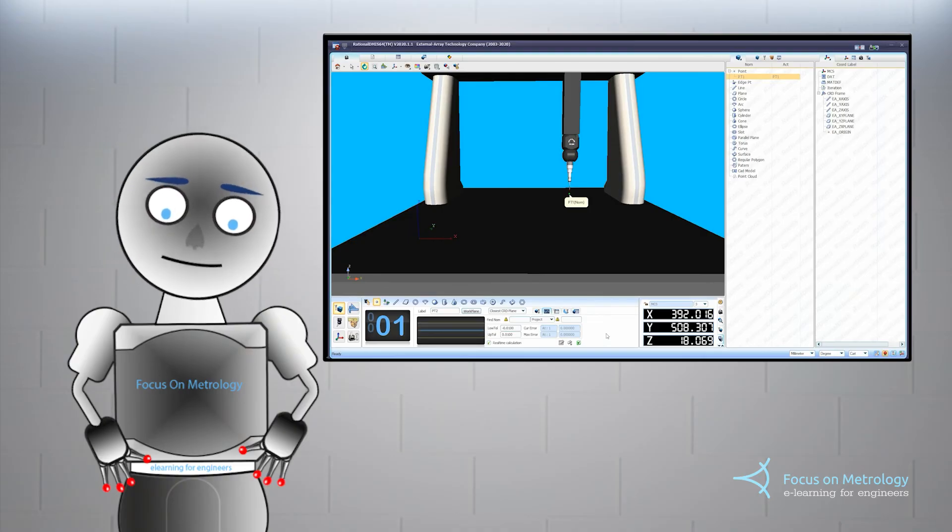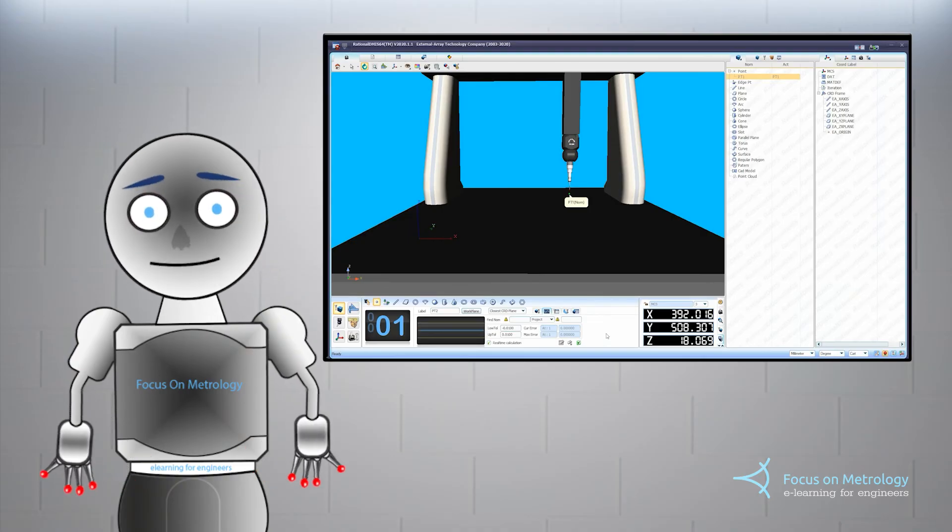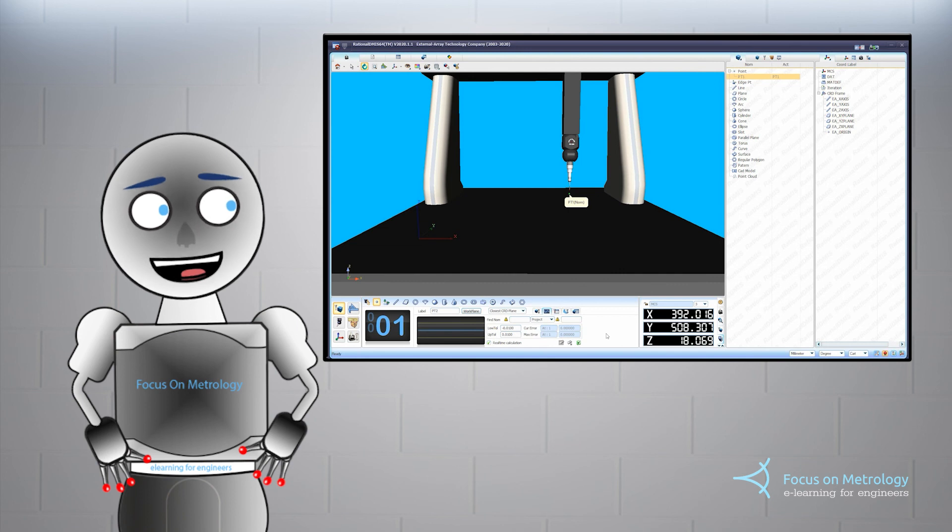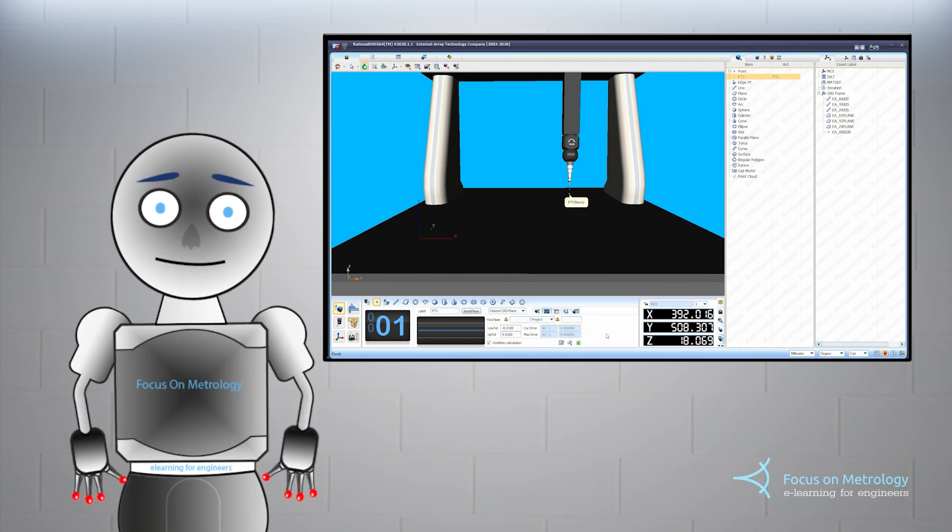To continue measuring points, repeat this process until all the points have been measured.